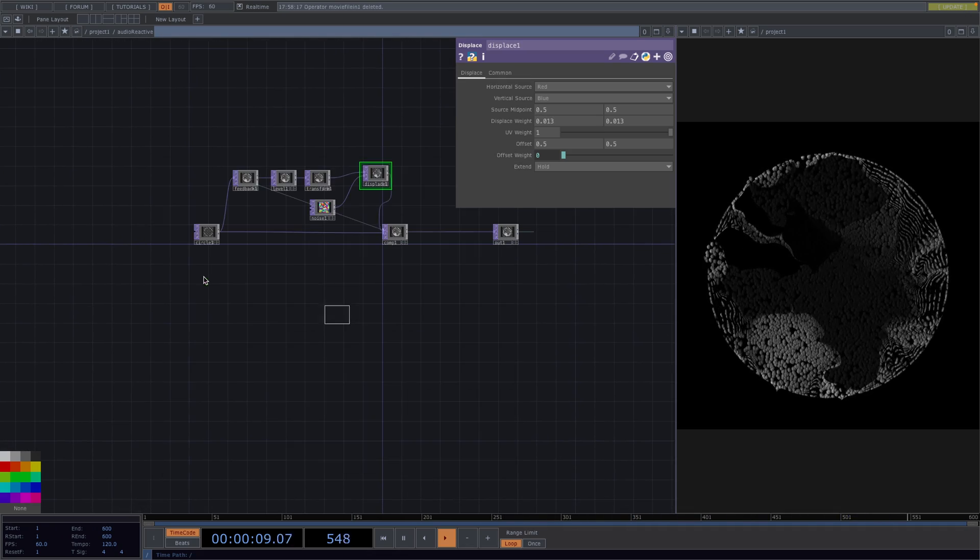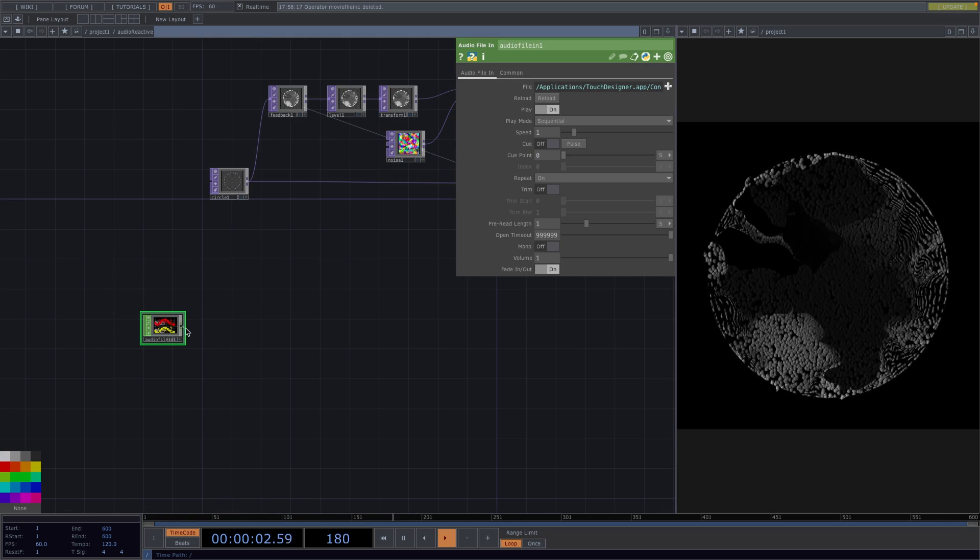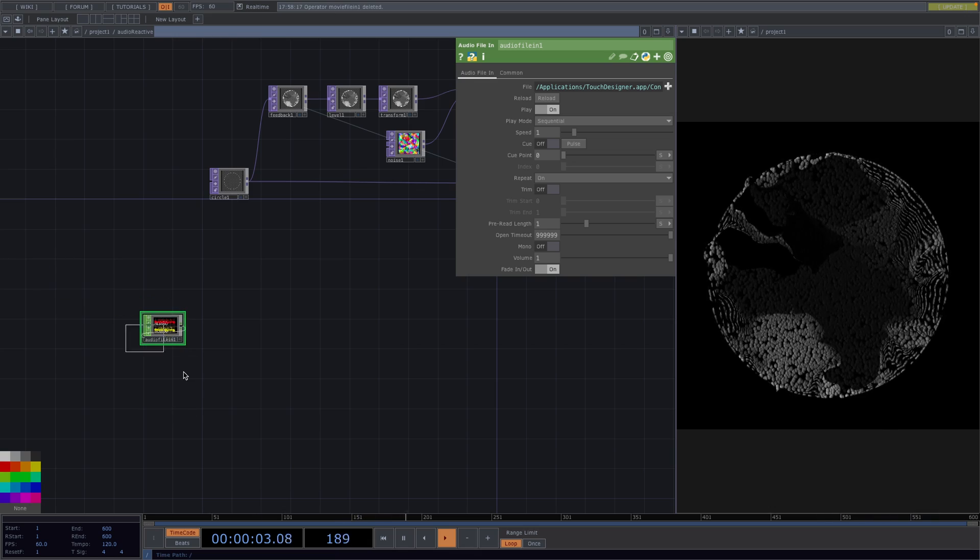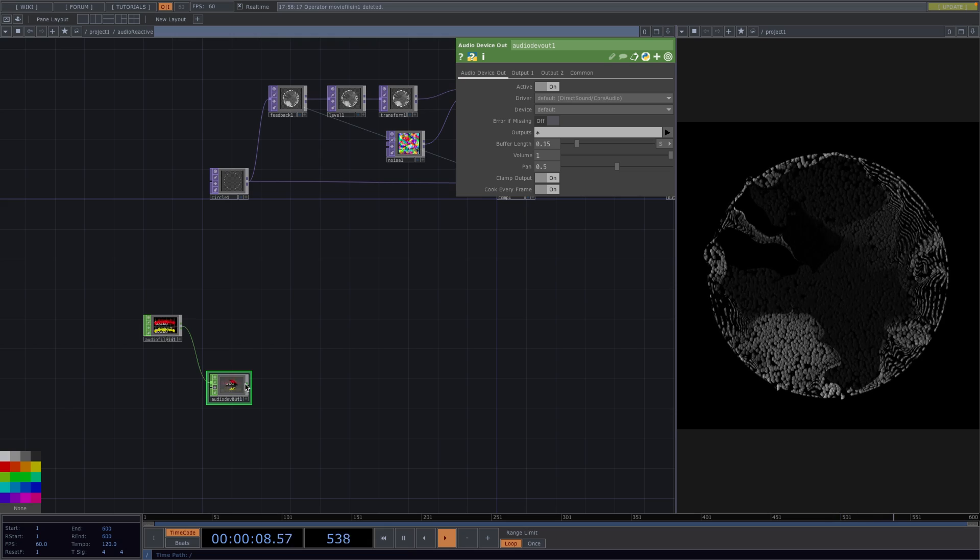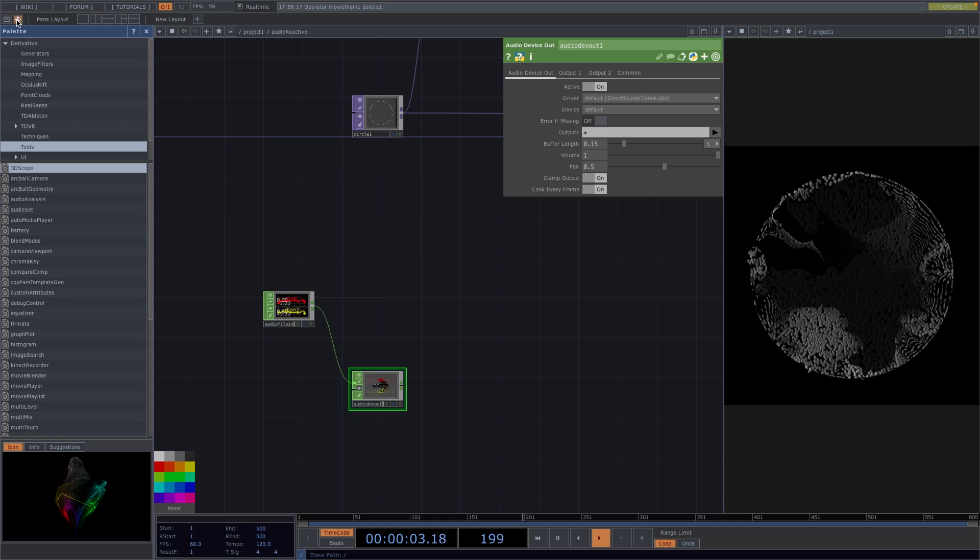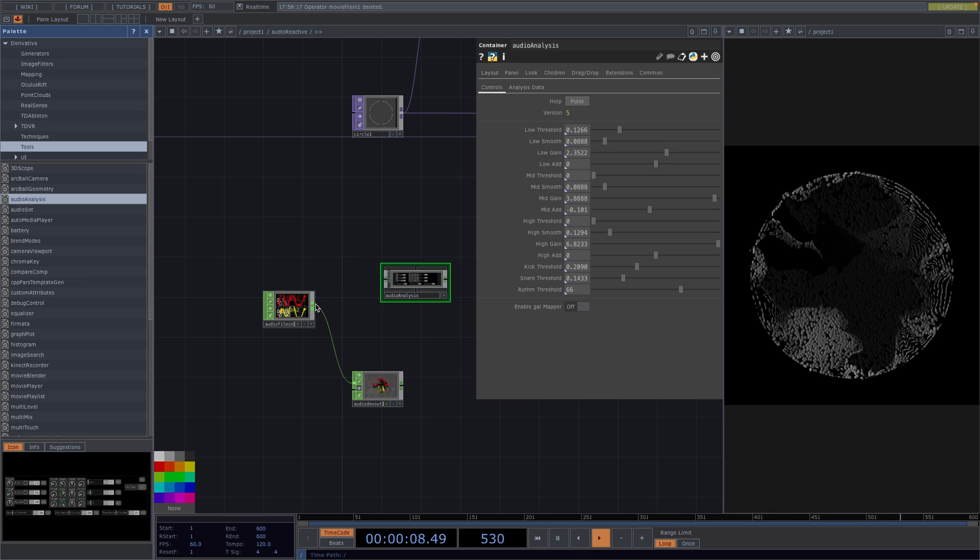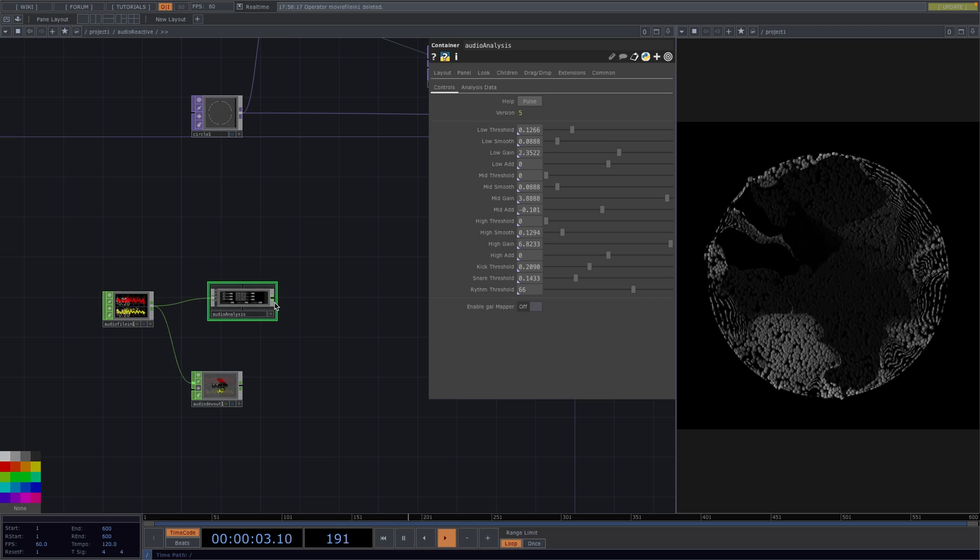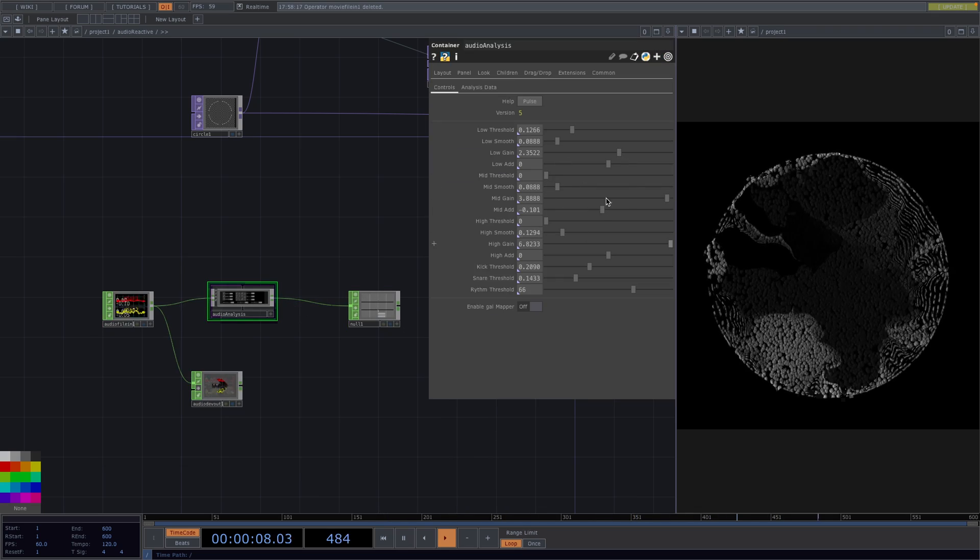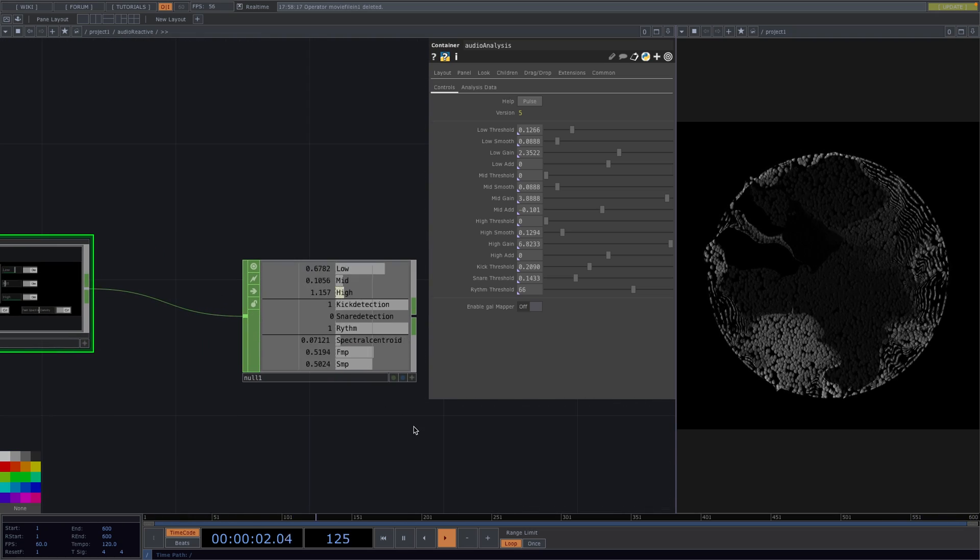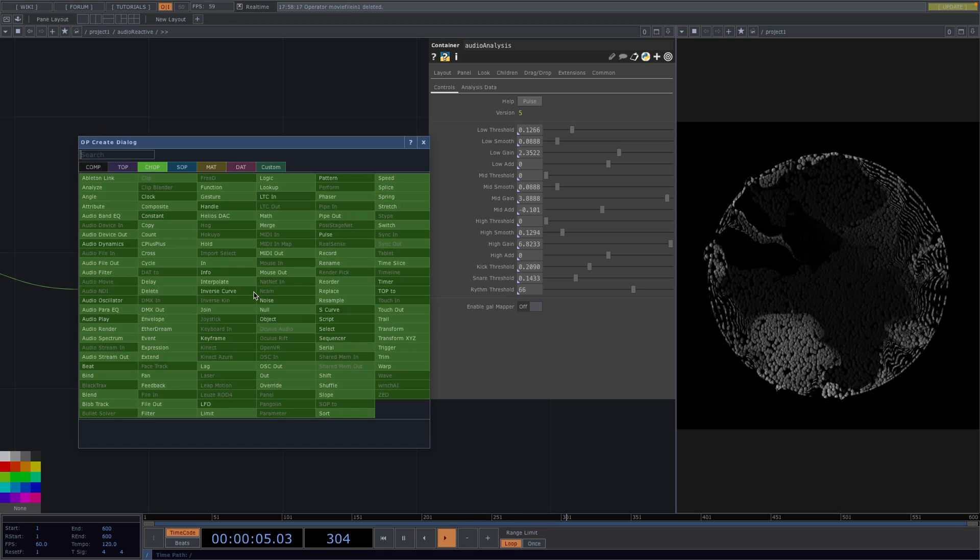Okay let's go down here and create an audio file in. This is the default touch designer sound. So if we right click on the out and attach an audio device out then we can actually hear it. I will bypass it for now and we're going to open the palette and under tools we're going to drag and drop the audio analysis. Right click on the audio analysis next and attach a null chop. Now here on the audio analysis we can change the parameters to fit the reactiveness on your audio more accurately. But for now we'll only concentrate on the kick detection.